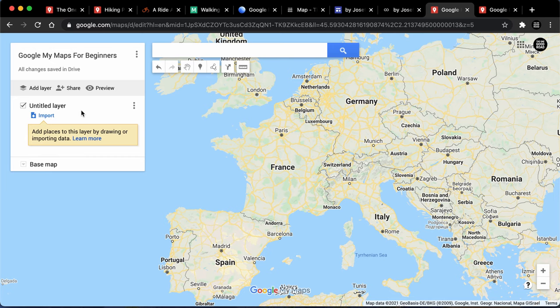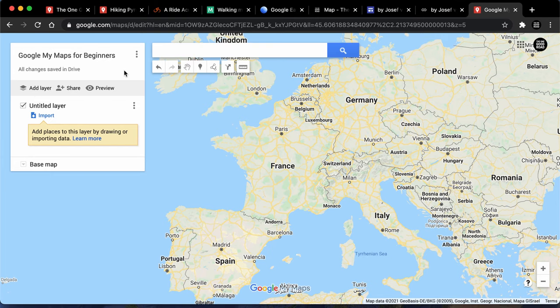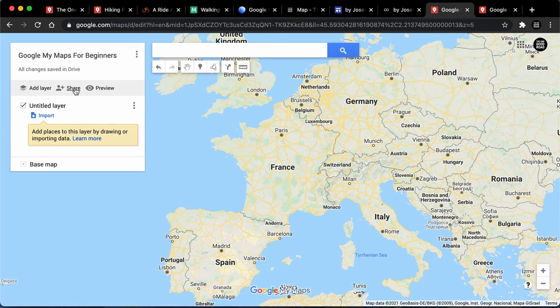On the top left we've got a sort of legend box card on the left and we can add layers into this legend. Now the downside of Google My Maps is that you can only have 10 layers. I don't know why they've chosen this — maybe it's just to reduce the load on their servers — but that's just the way it is. We only get 10 layers. We can share it with other people and we can preview the entire thing once we're done.